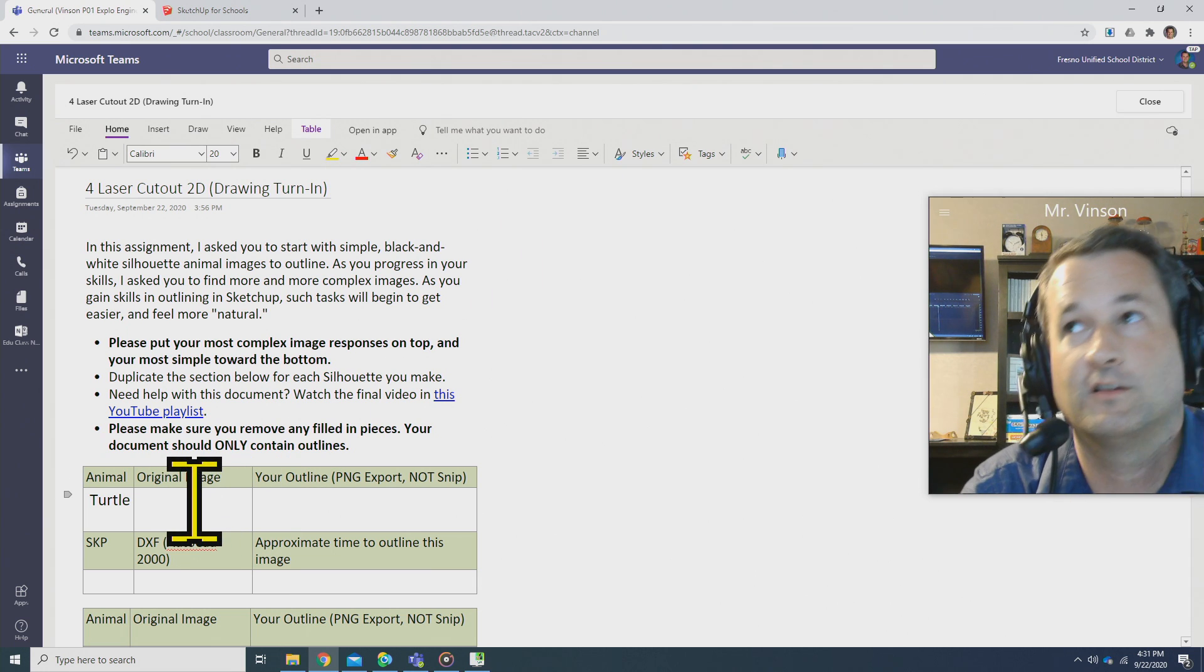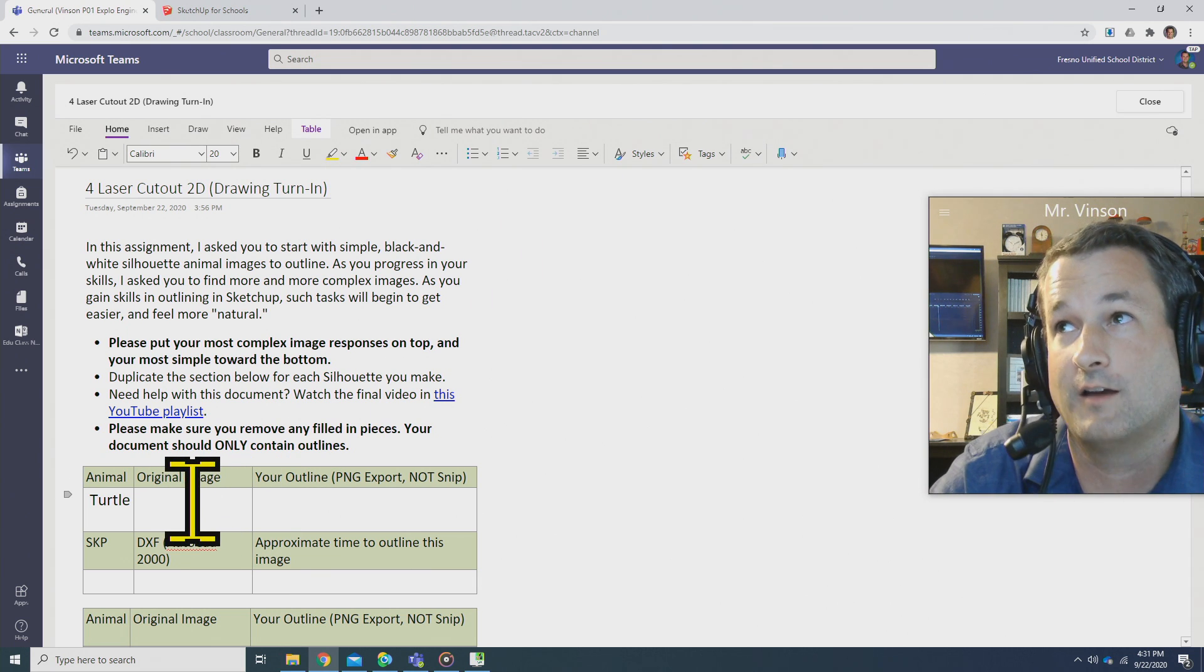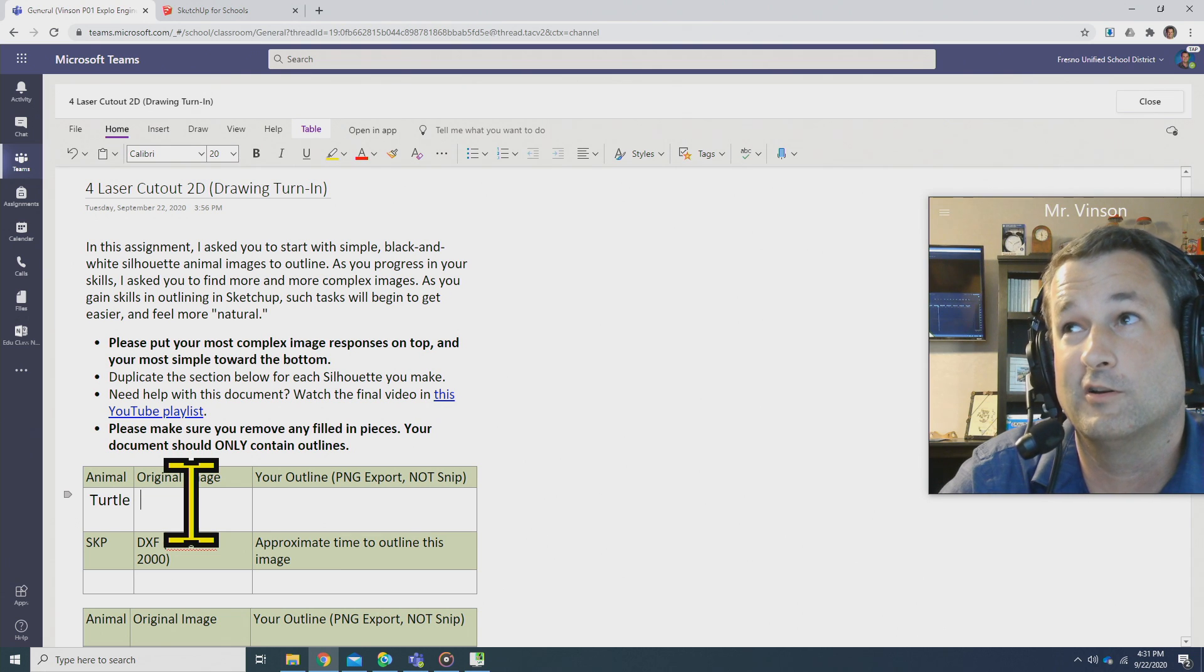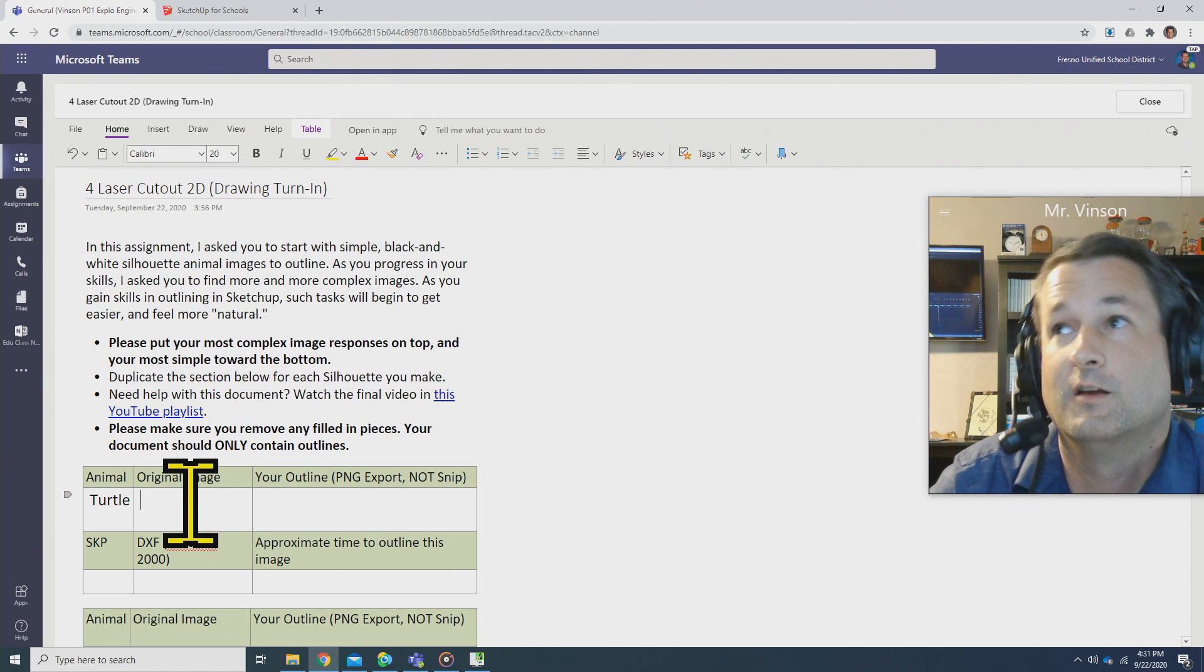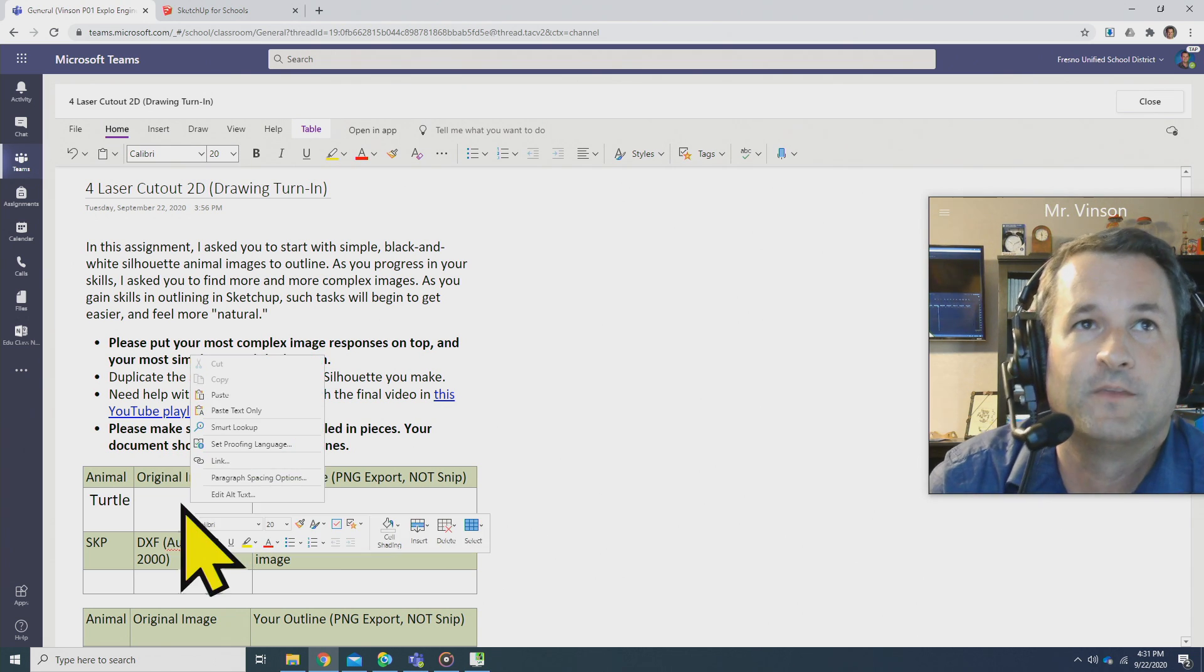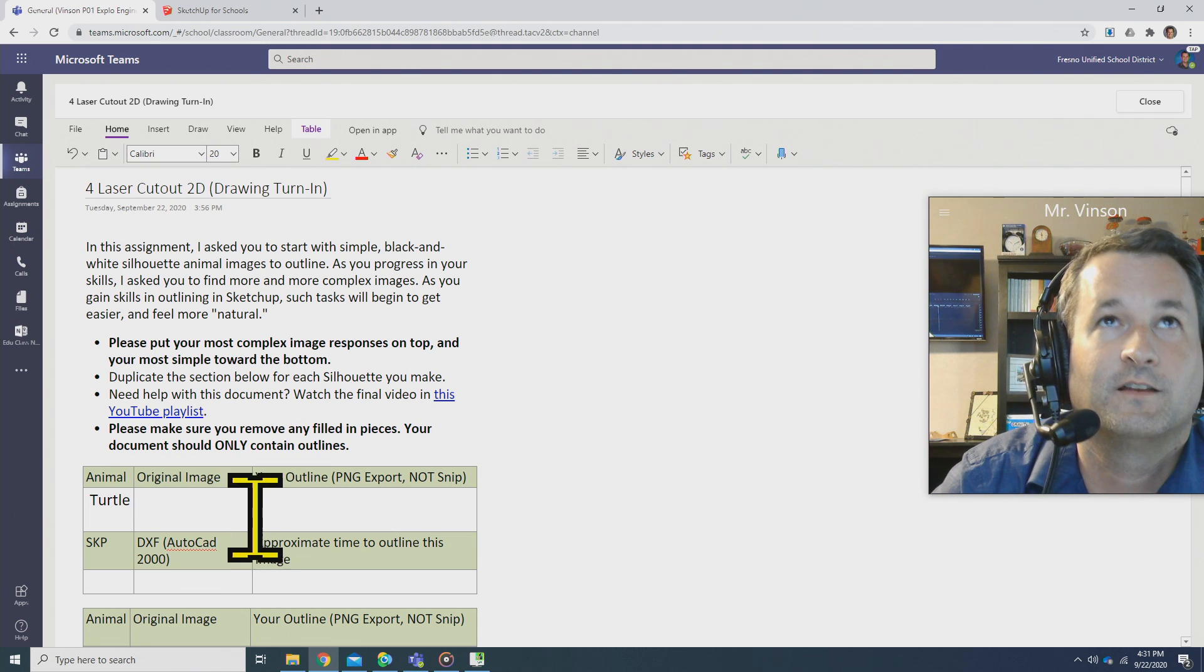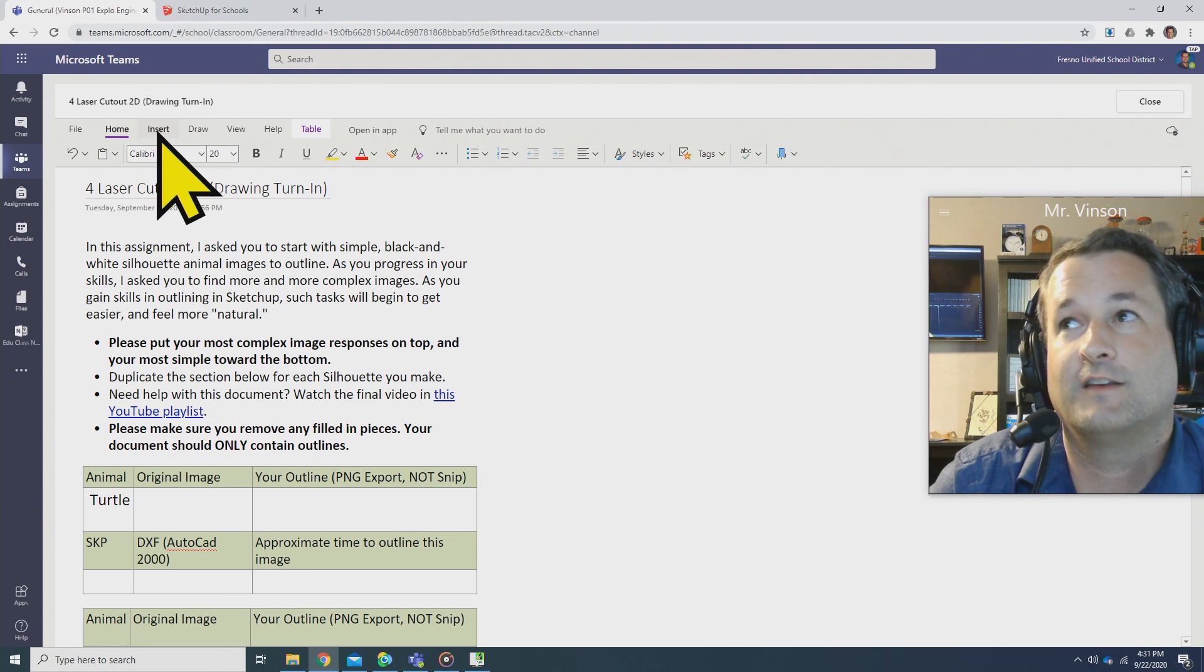In this particular case, mine is saved on my desktop. You might have to look around your computer and you might have to re-download the original silhouette. We'll just see here. The way I'm going to add this: click right here, Insert.